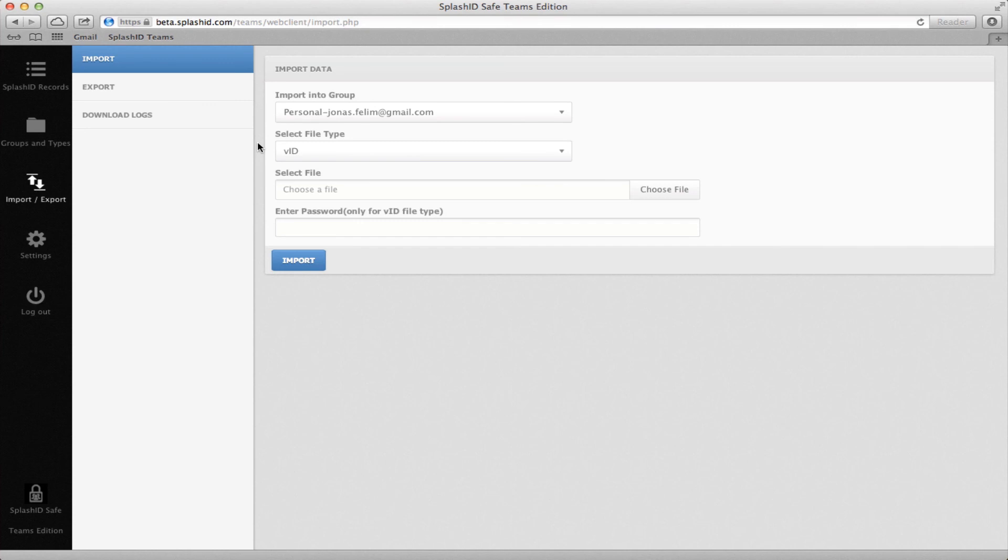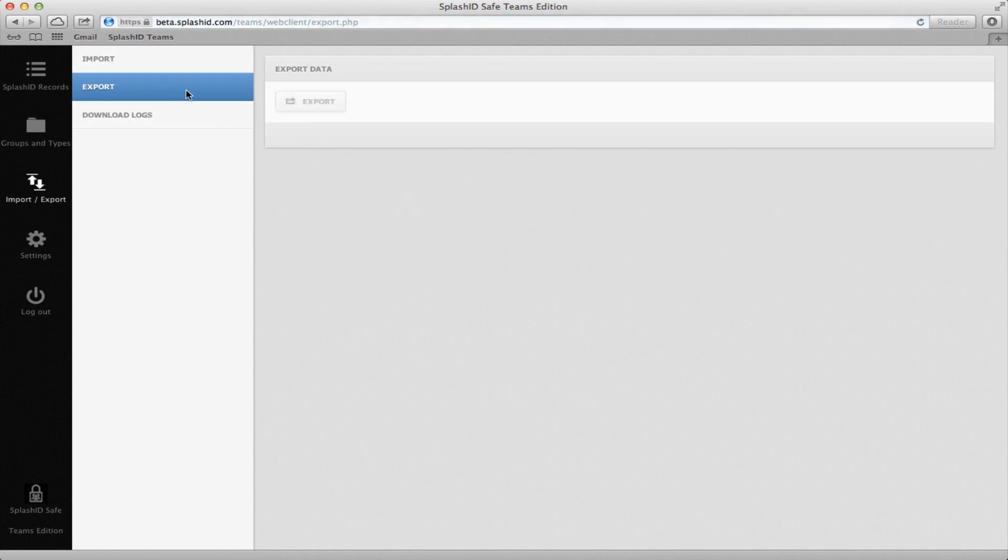Similarly, Export allows you to export all of your SplashID records in a password-protected VID file.